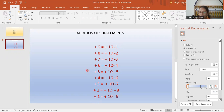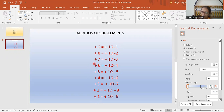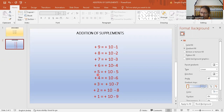You have to first learn all these formulas. Add eight is equal to add 10 minus two, add seven is equal to add 10 minus three, add six is equal to add 10 minus four, add five.